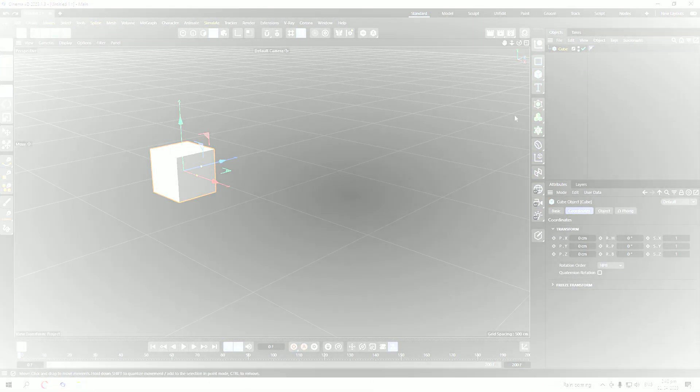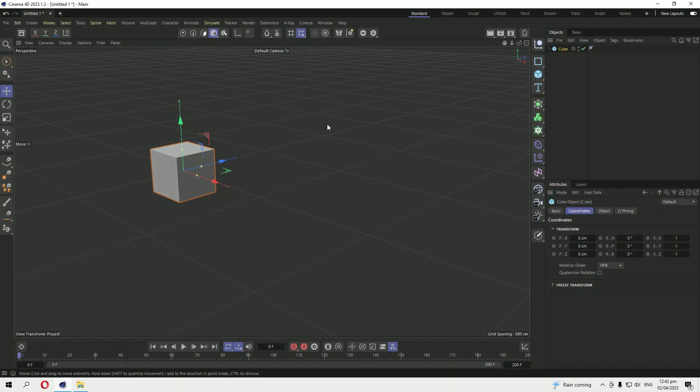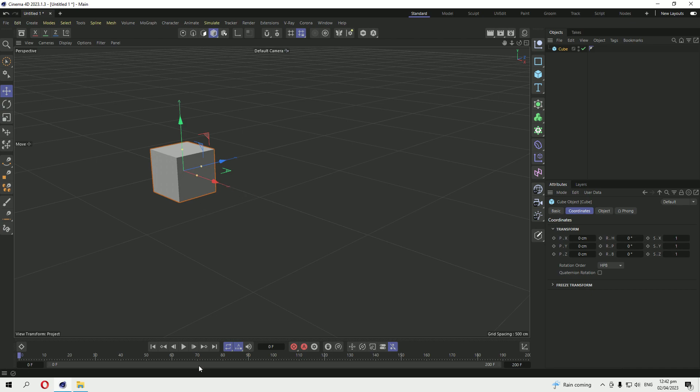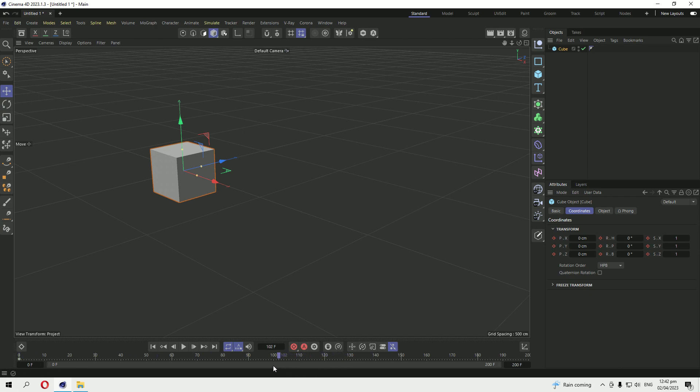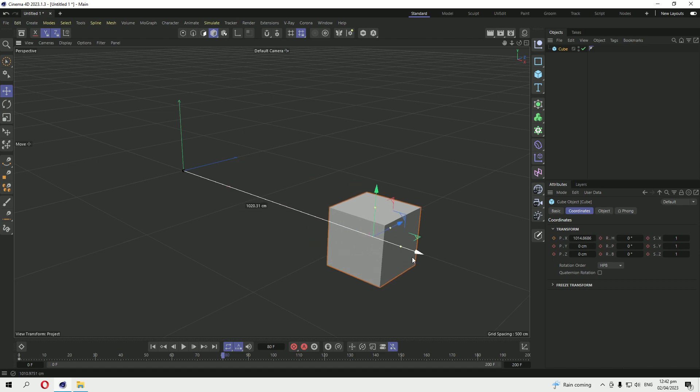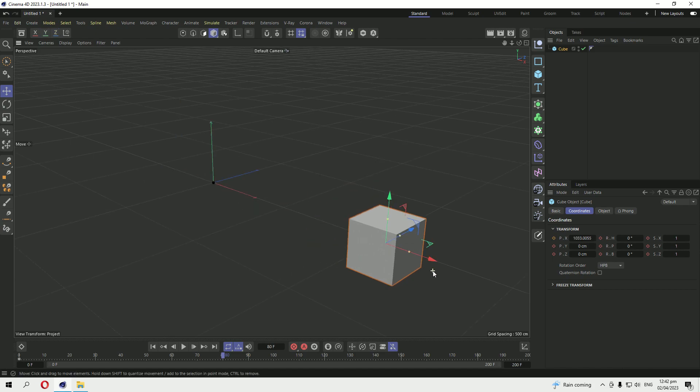First I will take a cube and animate that forwardly. Insert a keyframe here and the next keyframe on 80 and change positions.